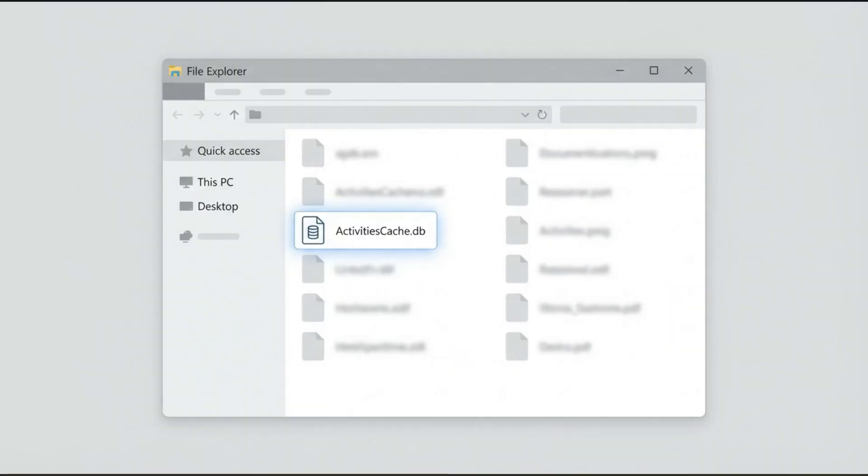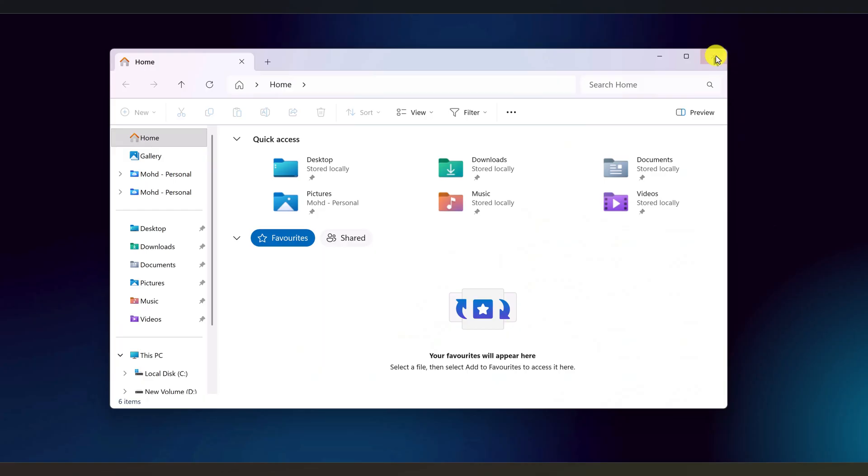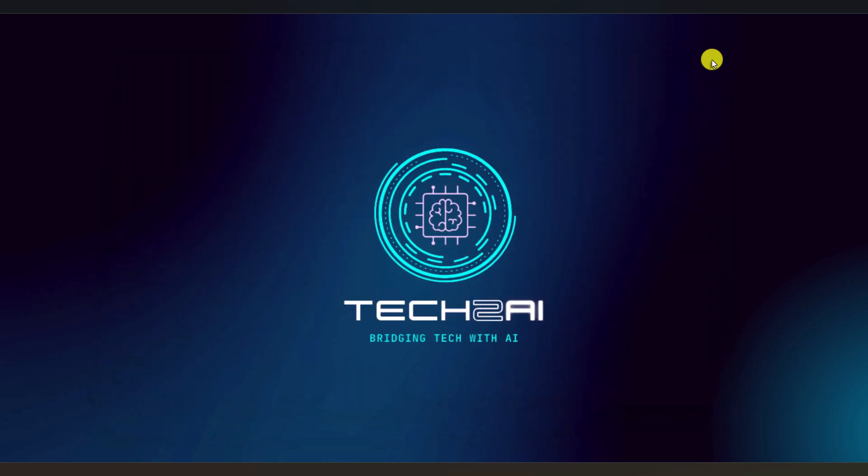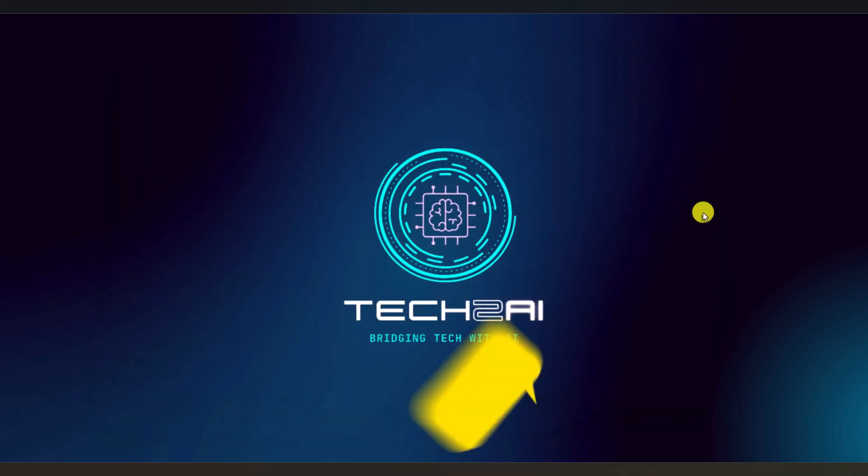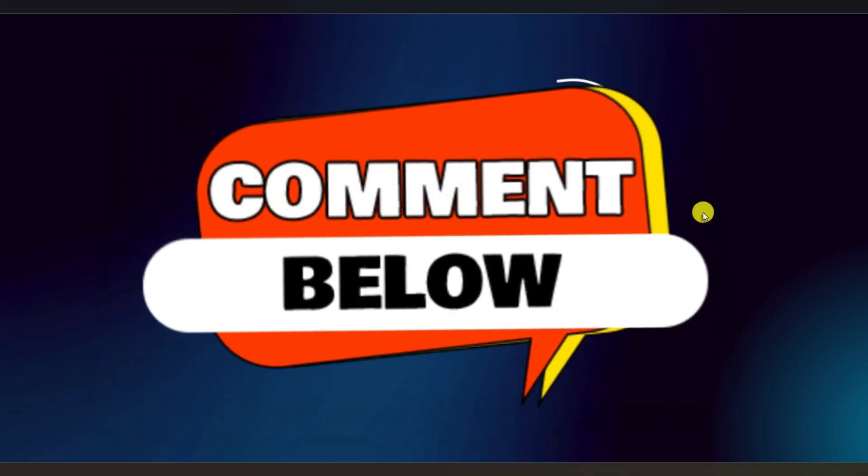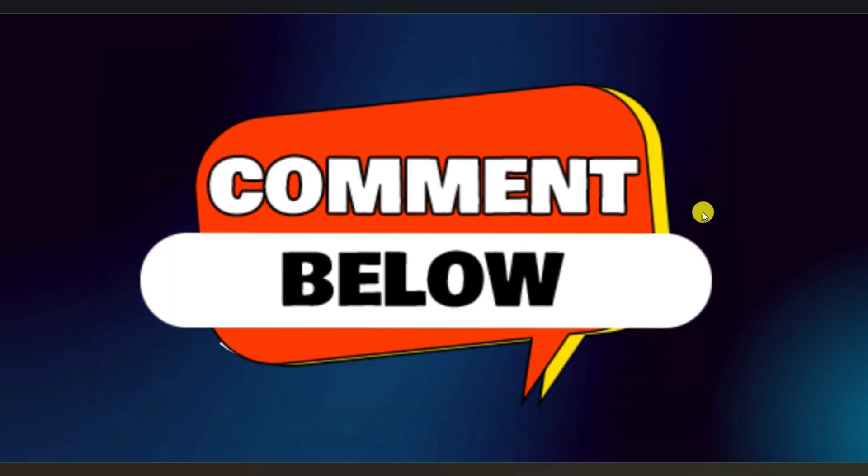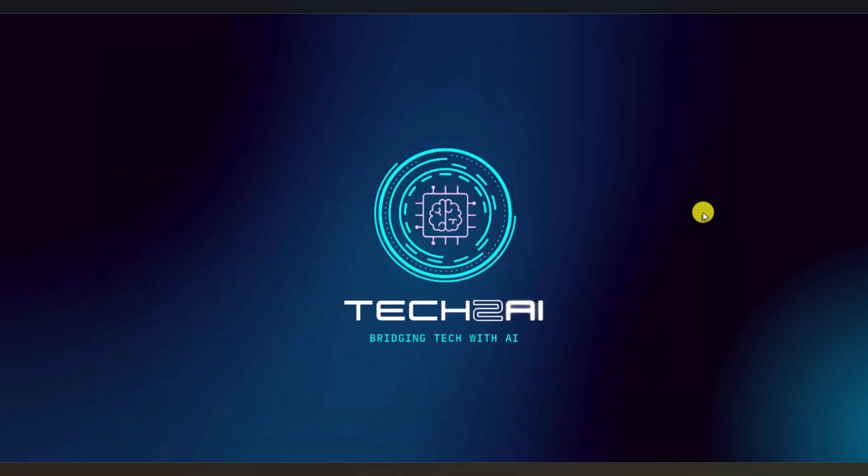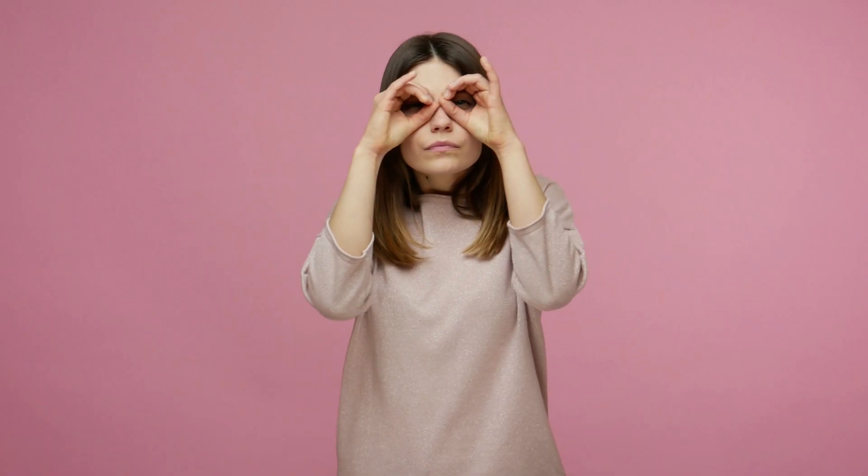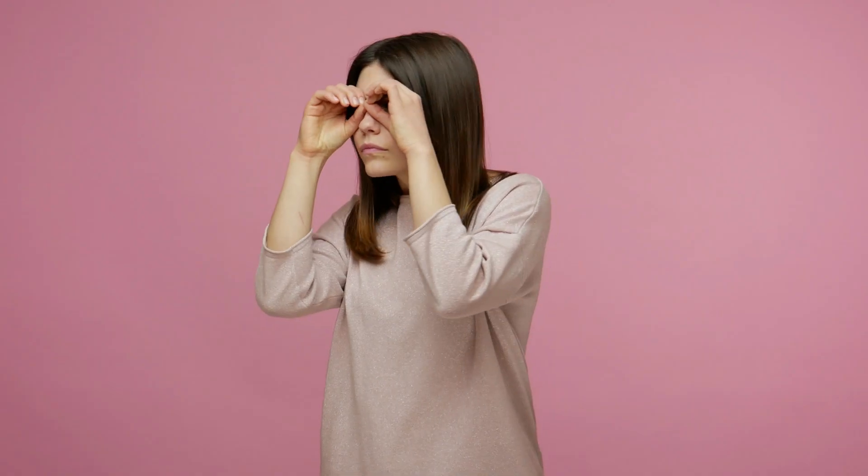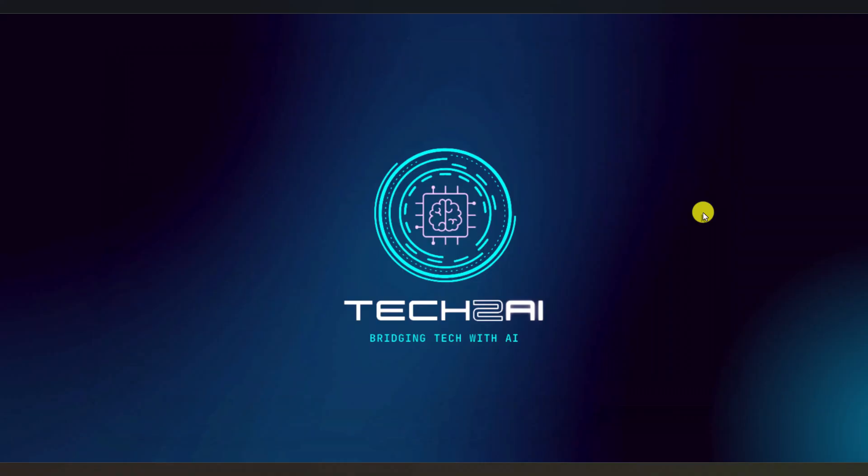Now you know where Windows 11 hides one of its most detailed activity logs, how to open it with a free tool and how to wipe it and reduce what gets stored. If you try this on your own PC, pause for a moment and actually look at what's inside that database. Let me know in the comments what was the most surprising thing you found in your own activity log. If you want to go even further into disabling telemetry, ads and other tracking features across Windows 11, keep an eye out for a full Windows privacy hardening video that will be released soon.